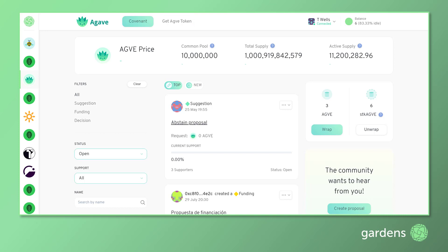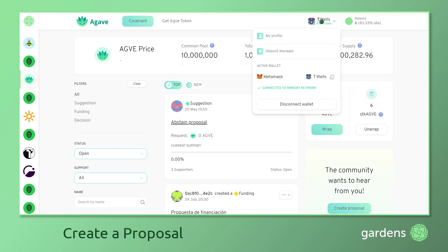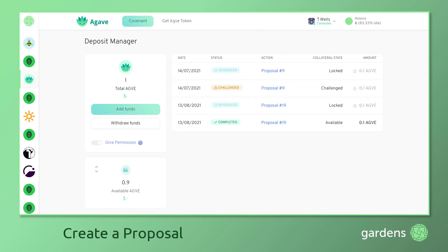Let's turn to the main governance features available to you as a garden member. If you wish to submit a proposal to the DAO for approval, you will need to deposit the quantity of tokens required for both creating and challenging proposals — in this case 0.1 Agave. You can complete this action by visiting the Deposit Manager via your Account Options menu.